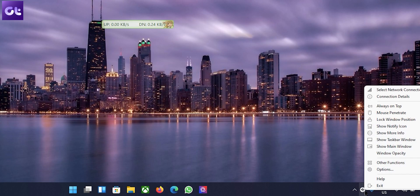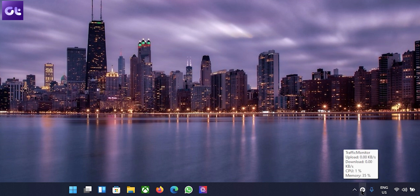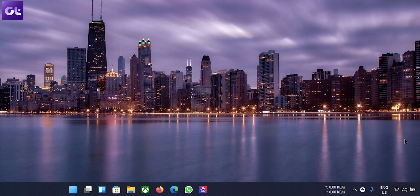For that, right-click on the Traffic Monitor icon in the taskbar and click on Show Main Window. This will disable the current Traffic Monitor window that was shown. Then again, right-click on the Traffic Monitor icon in the taskbar and click on Show Taskbar Window. And that's it — you should now get a Traffic Monitor down there in the taskbar of Windows 11, just like you wanted.